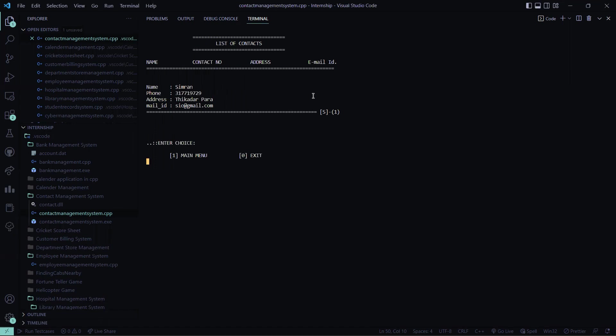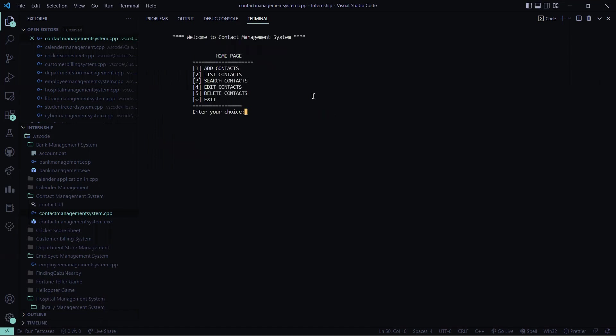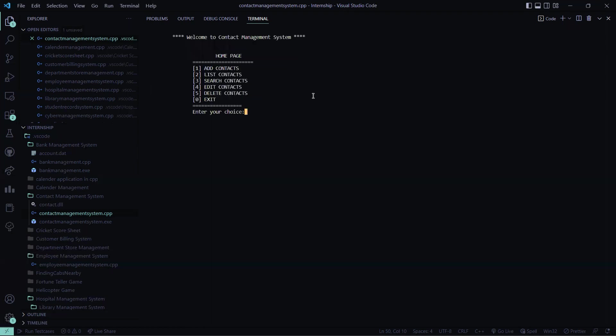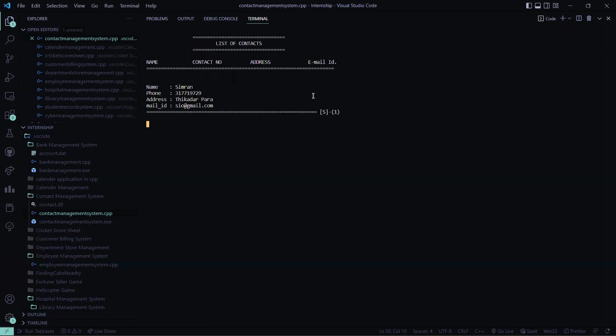Now we'll be again moving towards the main menu. Now I have to delete a contact. So I have entered the name of the contact to be deleted. So this contact will be deleted right now. Let me see the list of contacts. See the previous contact was deleted.